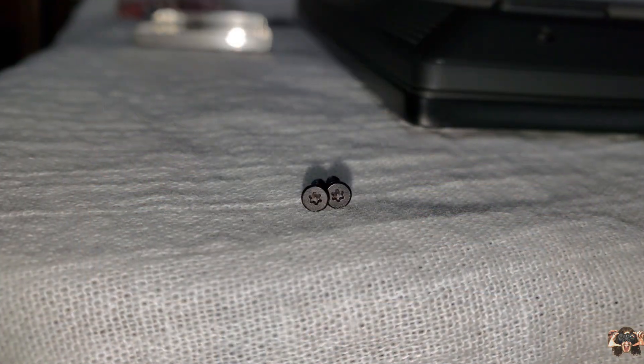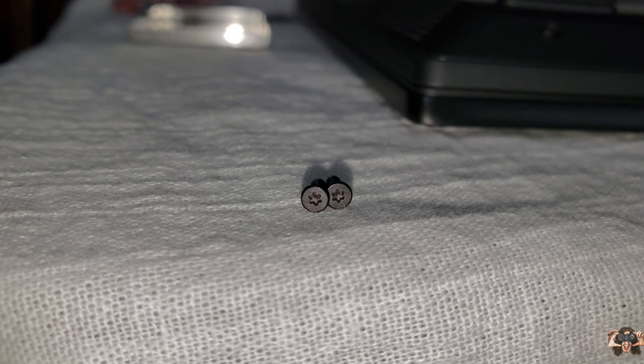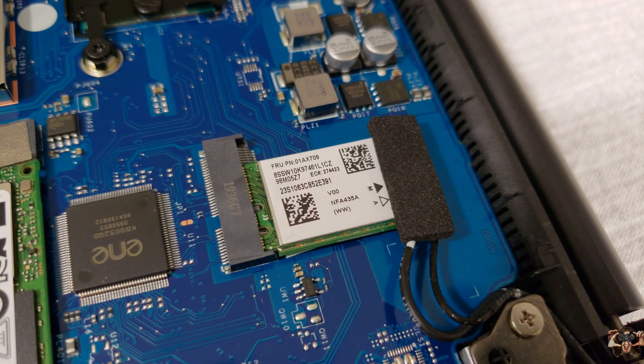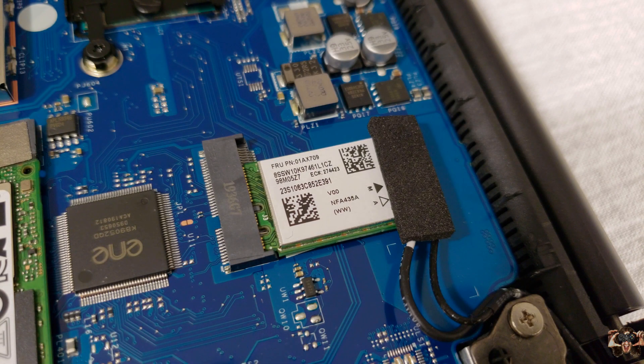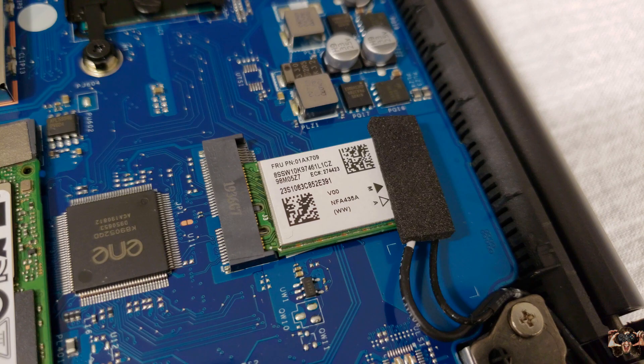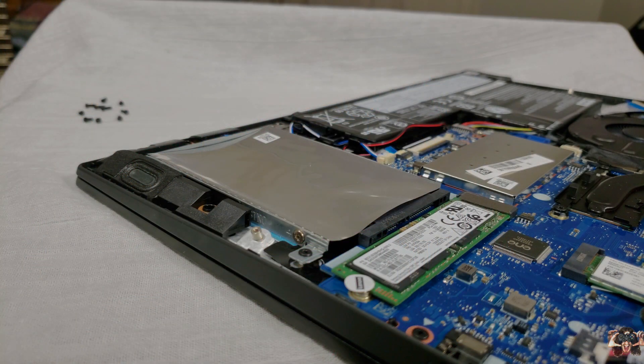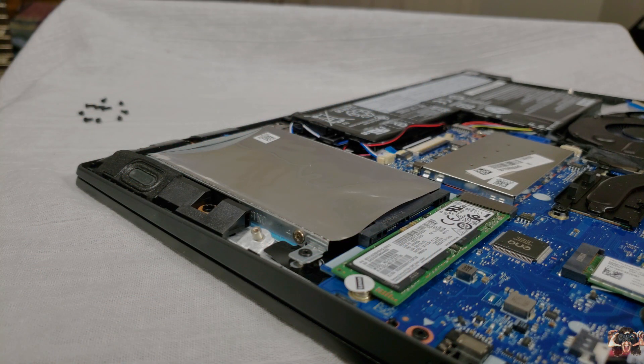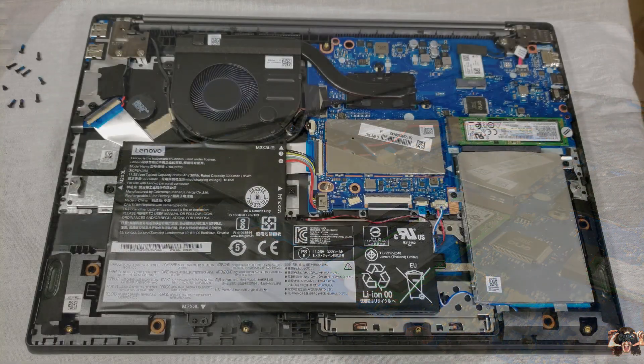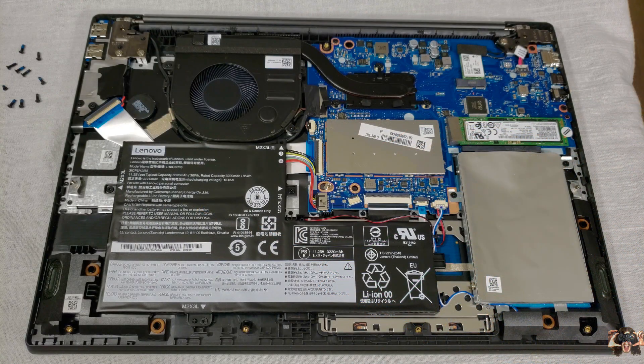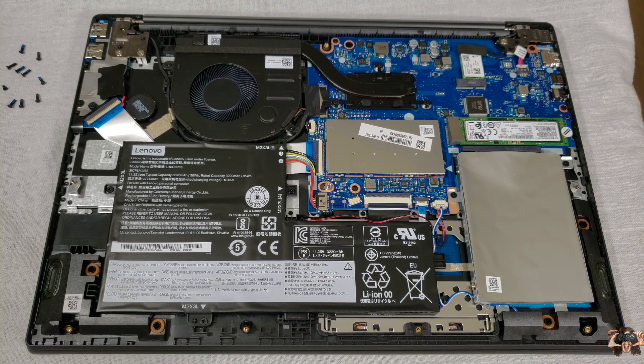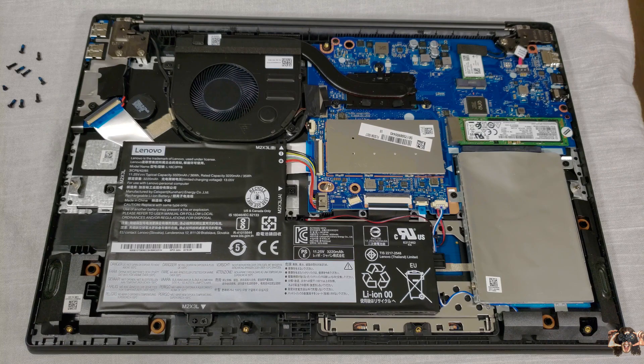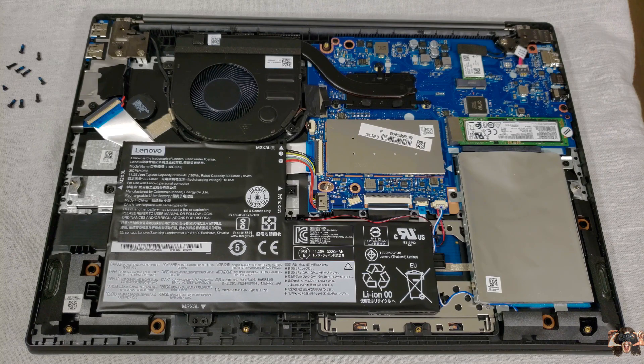You'll need a T5 Torx screwdriver to take the bottom cover off this time. With that removed, we can see that the WiFi card is relatively slim, and there's a 2.5-inch drive bay with a caddy for available cheap mass storage. Remember, some manufacturers, I won't name names Acer, will not include a caddy and will charge you for one.